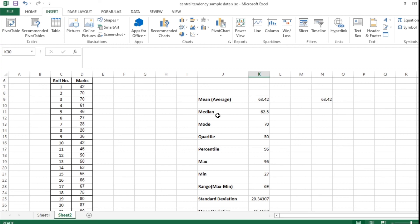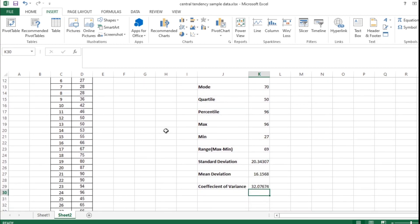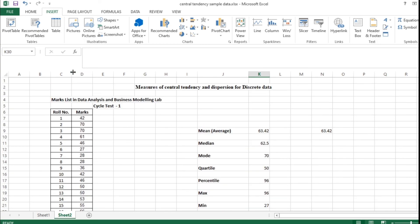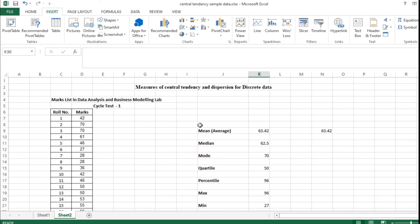You have completed mean, median, mode, quartile, percentile, maximum, minimum, range, standard deviation, mean deviation, and coefficient of variance with the help of Excel. Hope you have understood the concept of calculating the measures of central tendency and dispersion of discrete data. We'll discuss descriptive statistics in our next session using the data analysis tab in Microsoft Excel. Thank you friends.